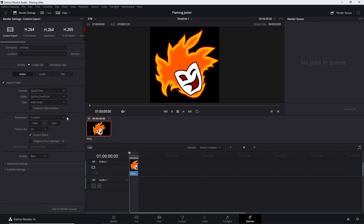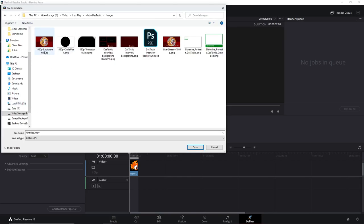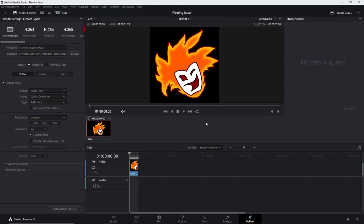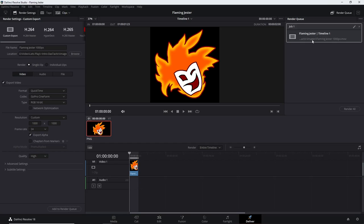We've got the frame rate set. We can also tweak the resolution here if we want it smaller. I'm going to add one at full size to the render queue and one at half size. The output will be an MOV file — a QuickTime file. I'll name this one 'flaming_jester_1000px.mov' to indicate the size, then save and add to the render queue.